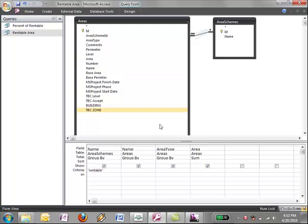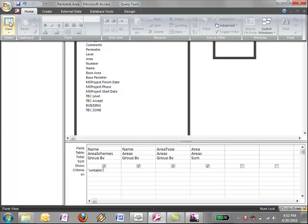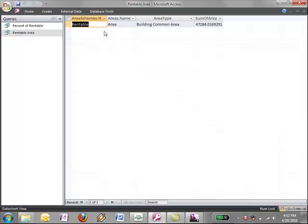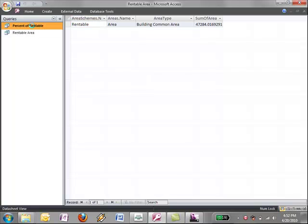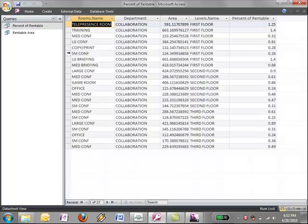Okay, so now since I've got this set up as a sum query, when I run it, I'm only going to get basically the sum of all rentable areas that are assigned in this building. Okay, now I set up a separate query.